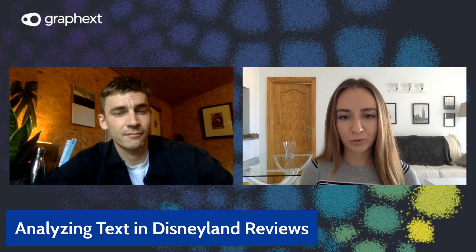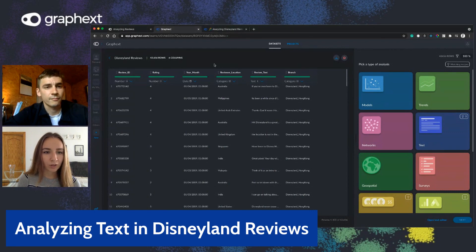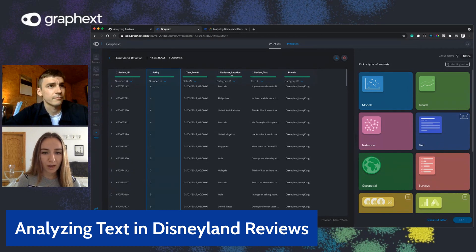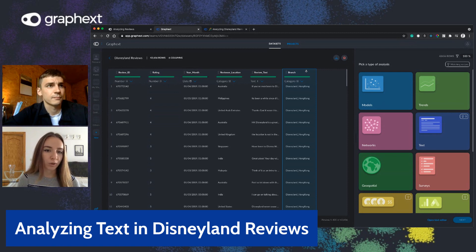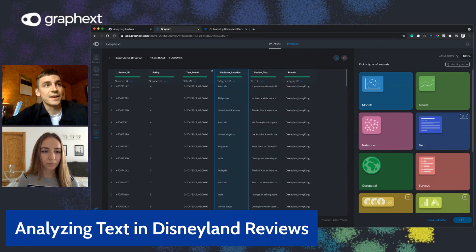Hi everybody, I'm Andy and I'm here with Maria. Today we're going to be analyzing text in Disneyland reviews. We're using a dataset with around 42,000 rows about Disneyland. The variables include the rating that people give to the parks, the different branches — Disneyland Hong Kong, Disneyland Paris, and Disneyland California — plus a text review column. We also have columns for the reviewer's location and the date the review was written, but those won't be as relevant for us today.